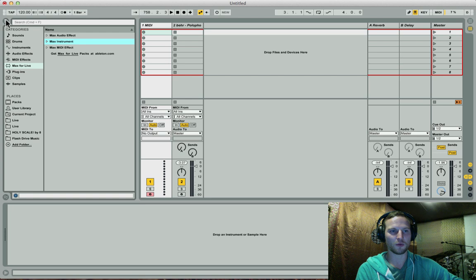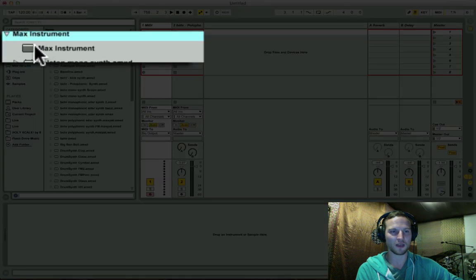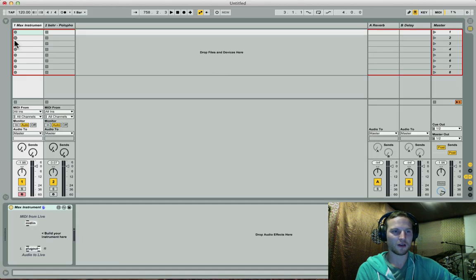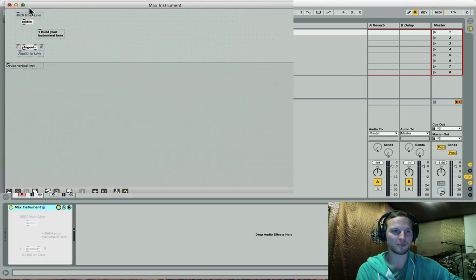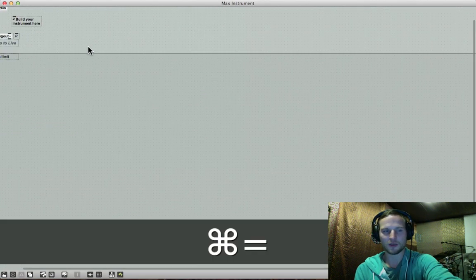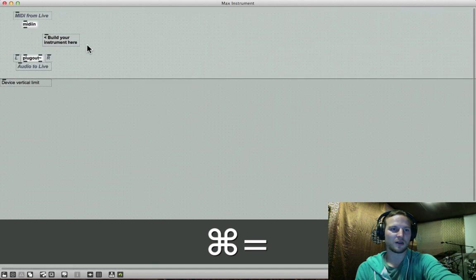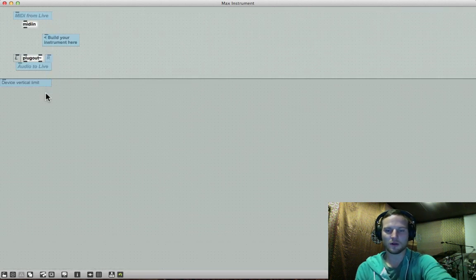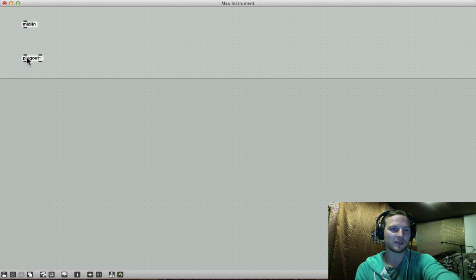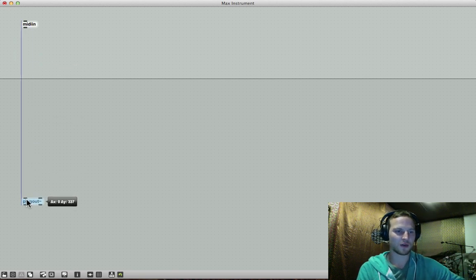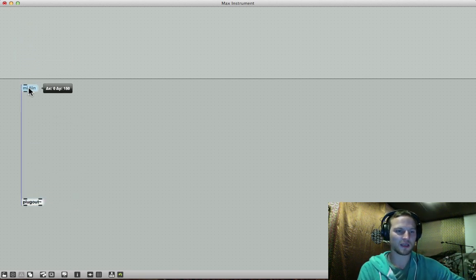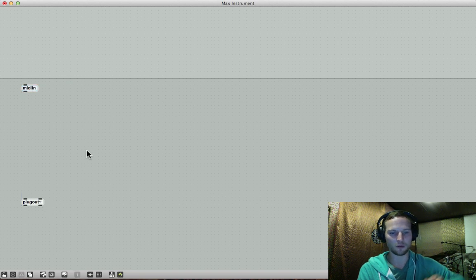So let me open up my browser and I'm going to bring in a new Max instrument. And I'm going to open this up quickly. And let's expand this view, kind of zoom in quite a bit so that you guys can have a good look at what's going on. I'm going to take these comments out. And let's just drag these guys down over here. So we want our MIDI in and our plug out still available.